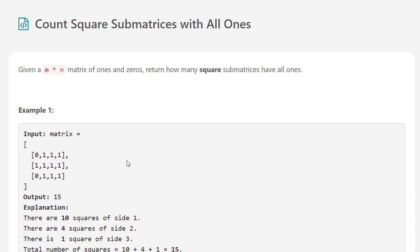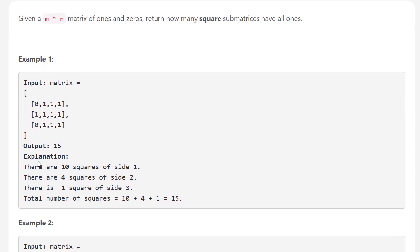Today's question is: count squares in matrices with all ones. In other words, given this picture, how many squares can you find? We're going to solve this with dynamic programming. The idea behind dynamic programming is we want to split this question into sub-problems, and then using those sub-problems come up with our solution.